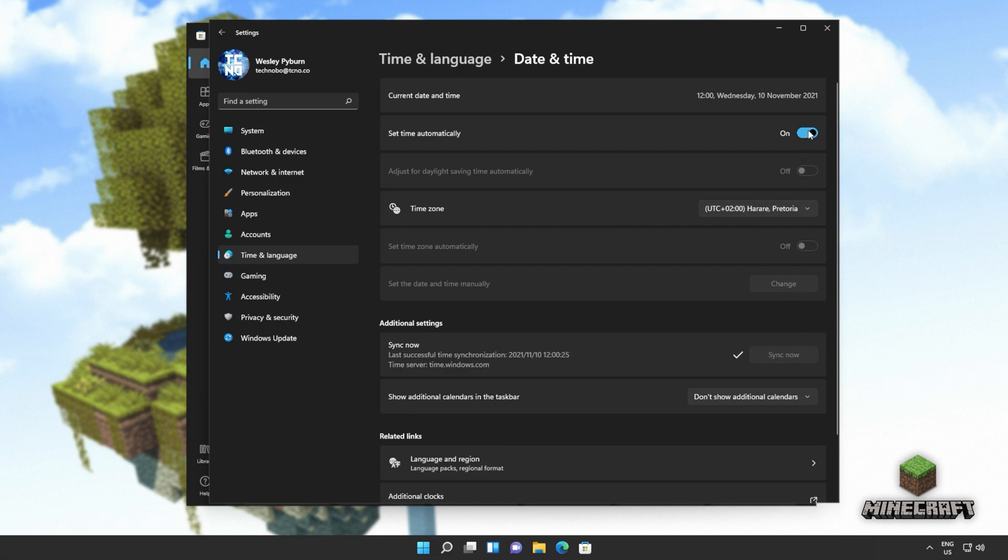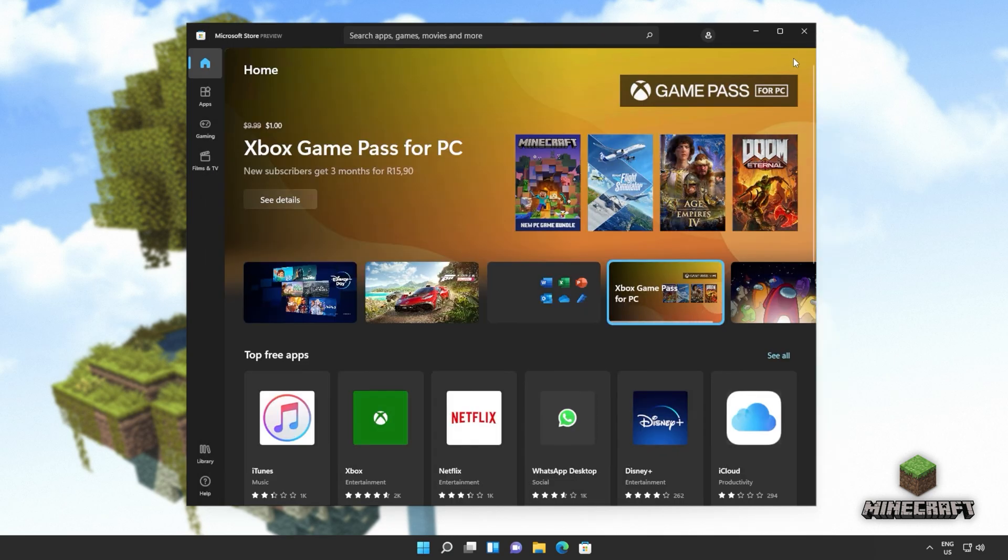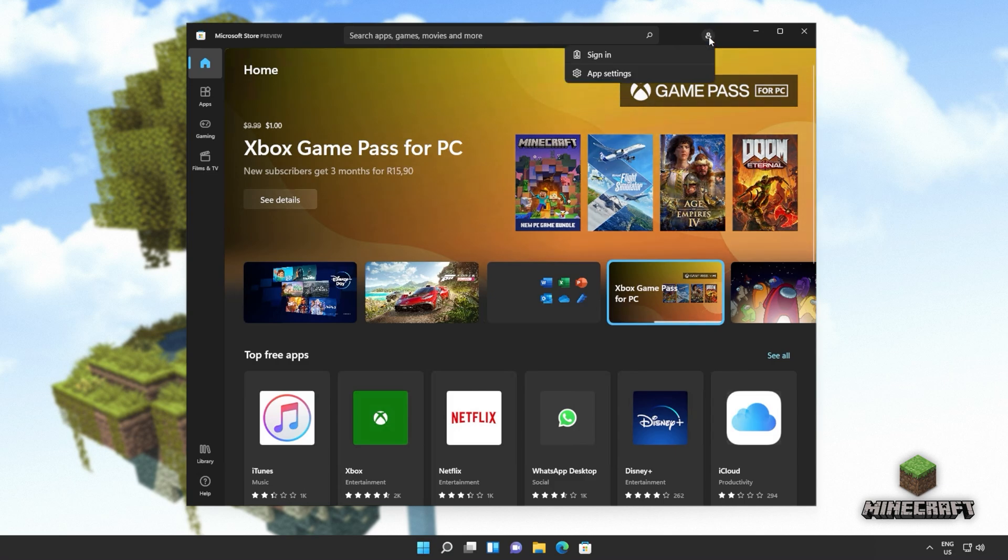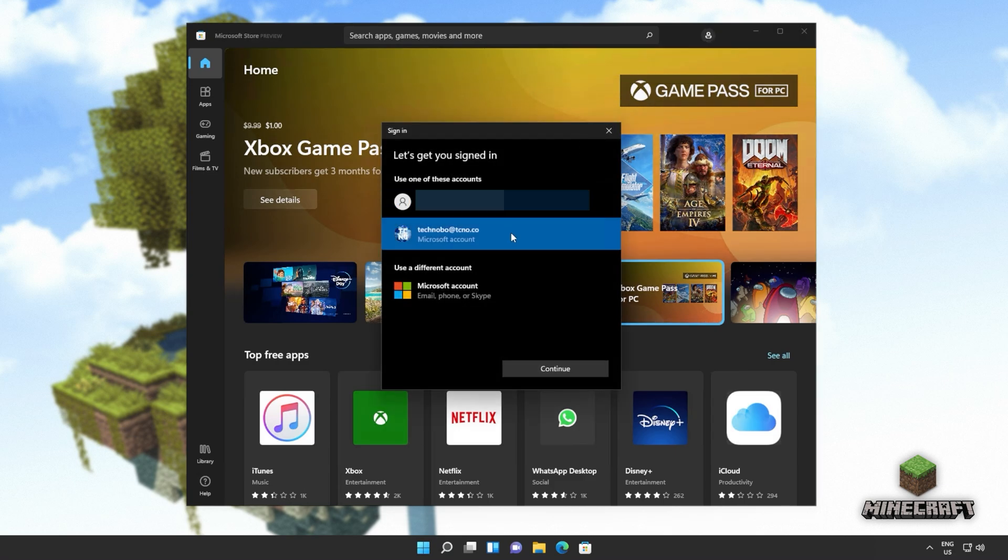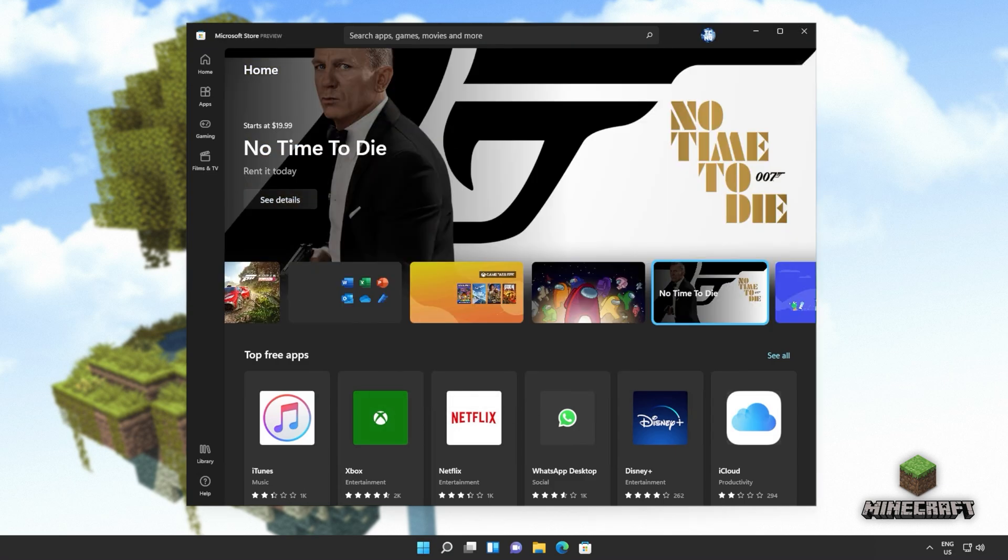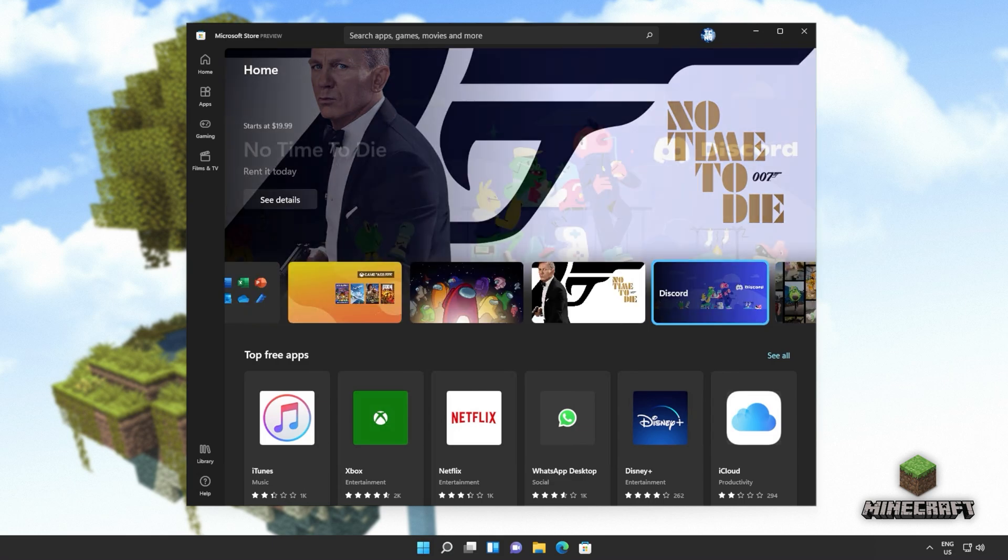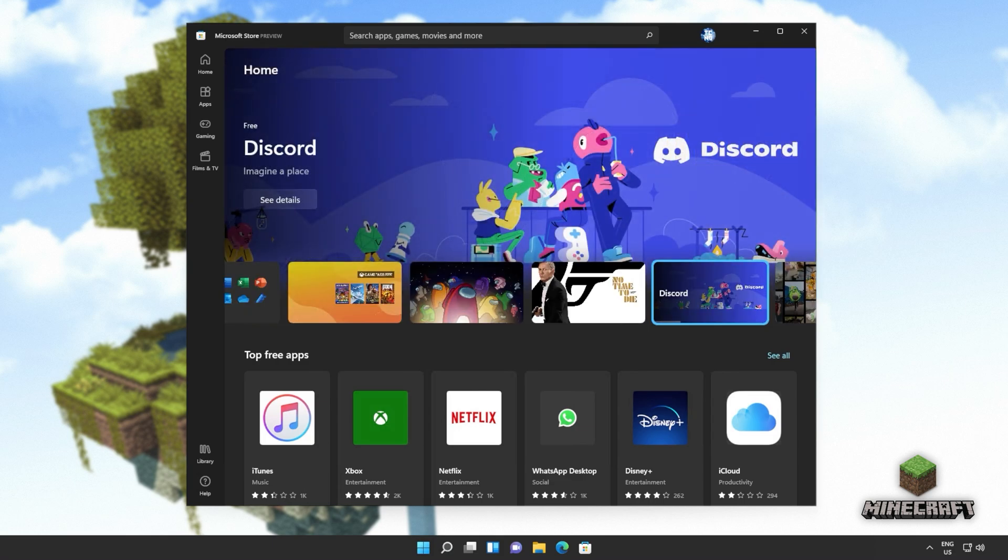If you'd like, you can also turn off and back on set time automatically, which should also sync the time zone on your computer. Then we can close out of the settings window, head back to the Microsoft store, and sign in once again. Now, all you have to do is simply locate the game and try to install it once again.